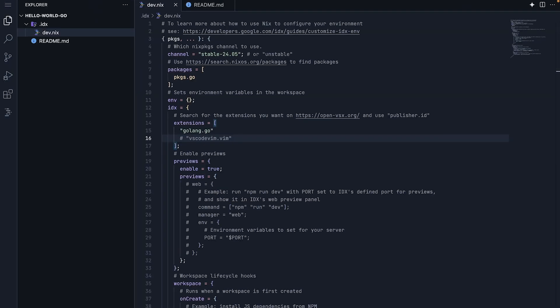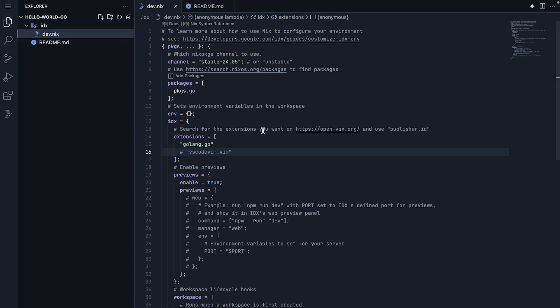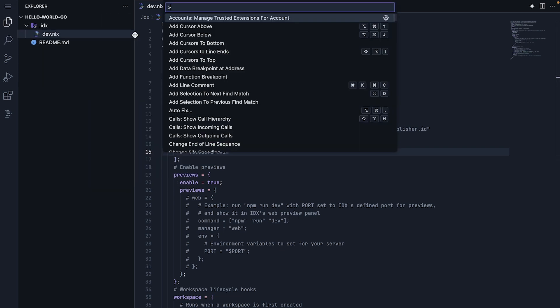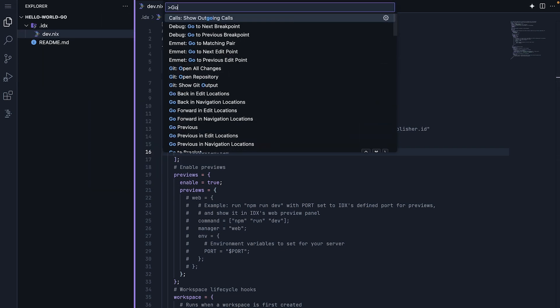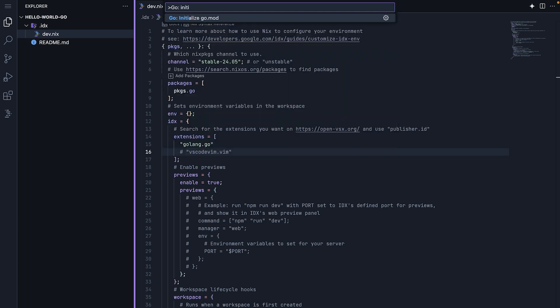Now, we are ready to create our first Go application. We'll start by initializing a new Go module. We can do this in two ways, using the command palette or via the terminal. Open the command palette by navigating to view, command palette, and then type go initialize go.mod.